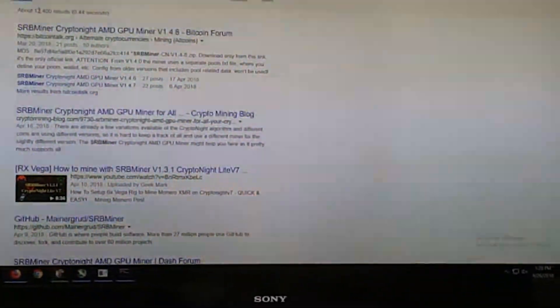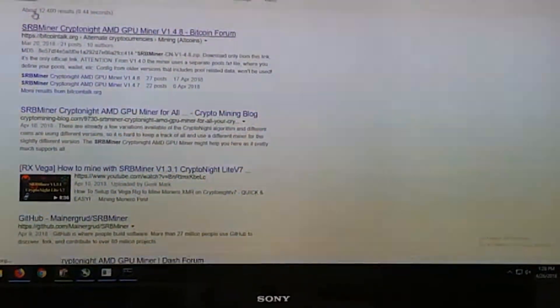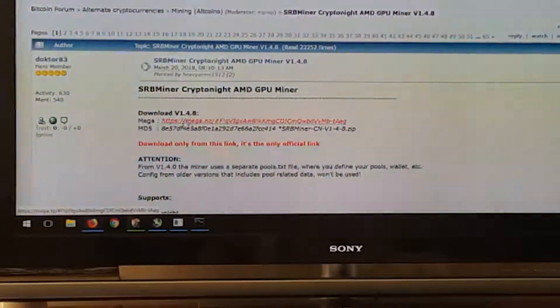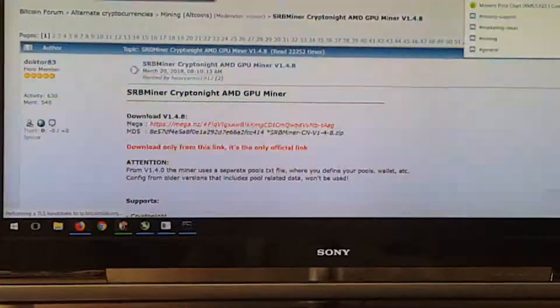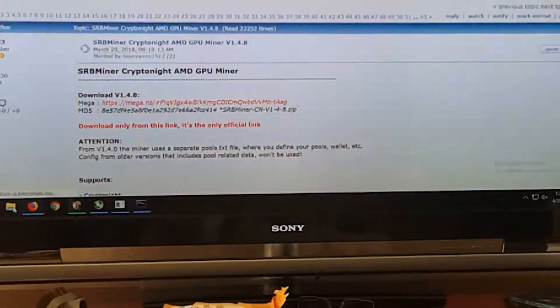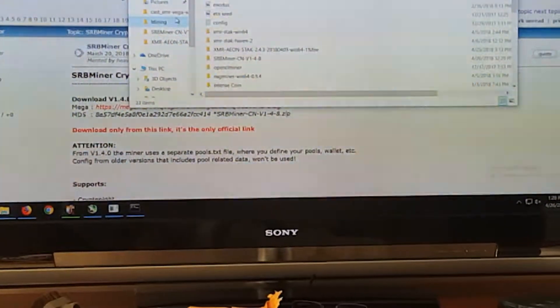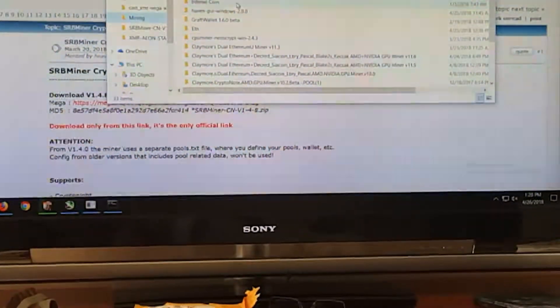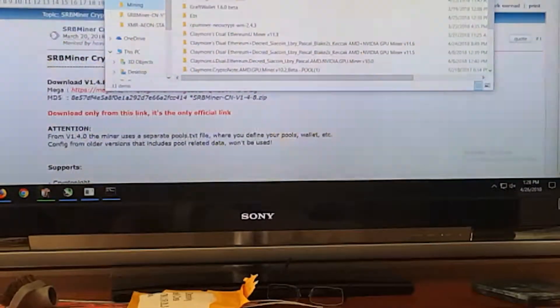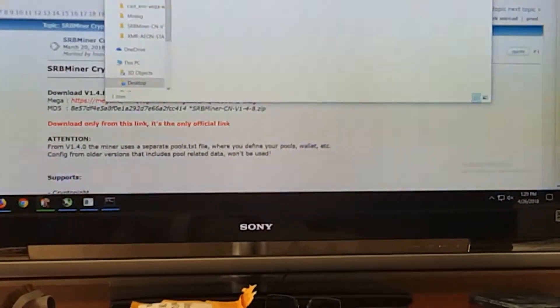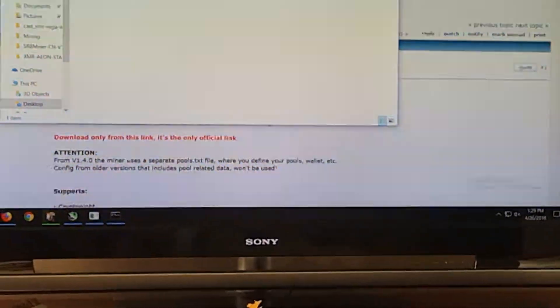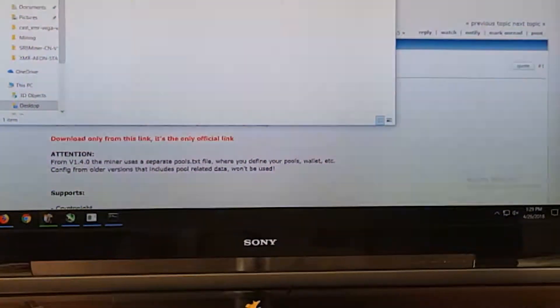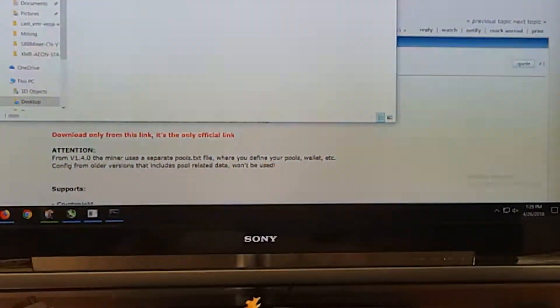I'm just going to go to Google here and click on the Bitcoin talk forum, and the first link here will be to download it. So after you download it, you'll have to unzip it. I'm using SRB Miner 1.4.8 and that seems to be the newest version that I can find.